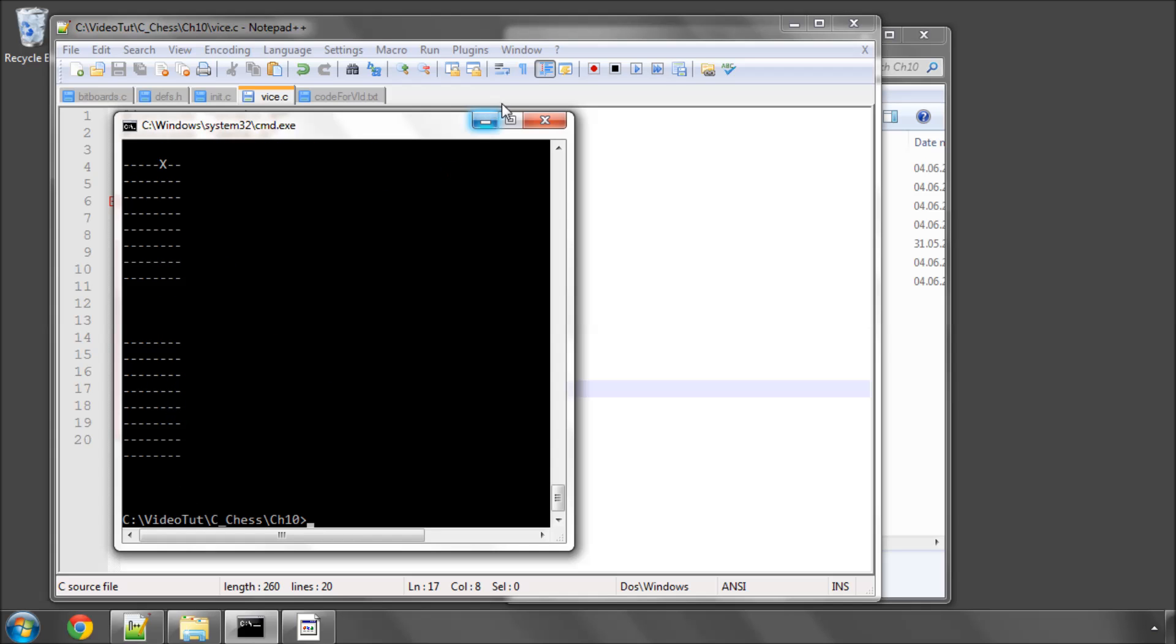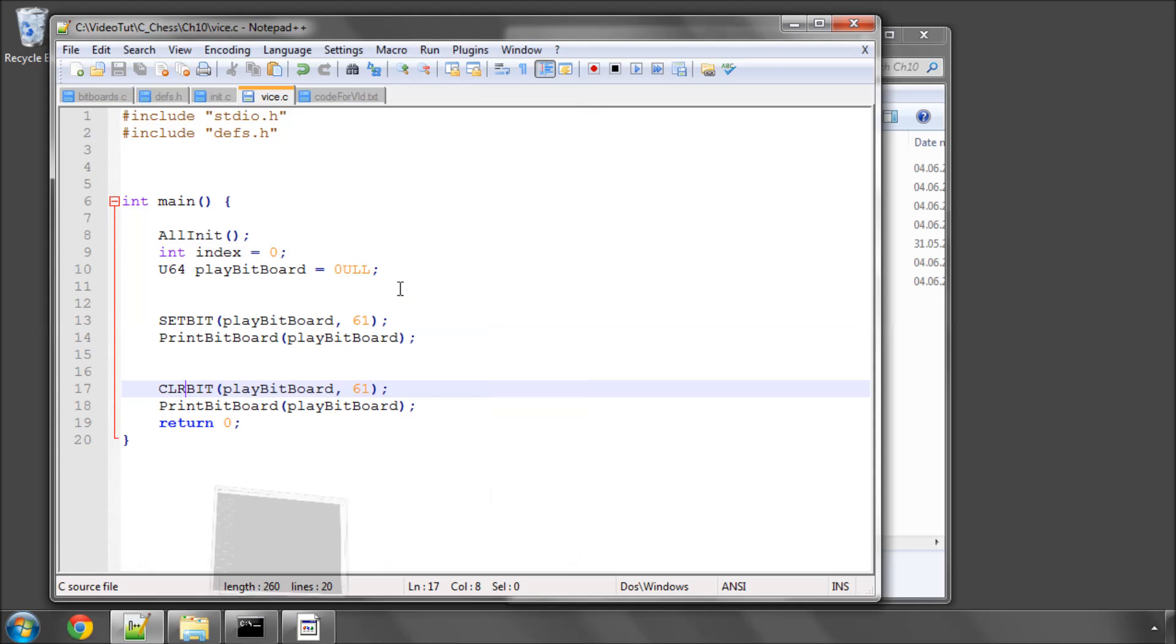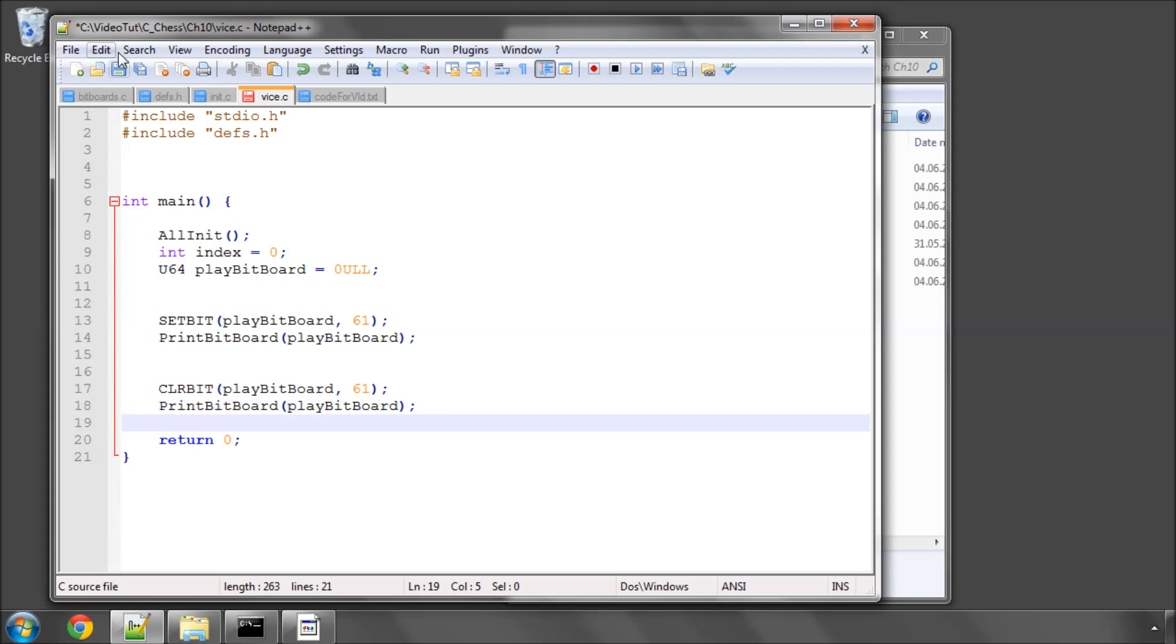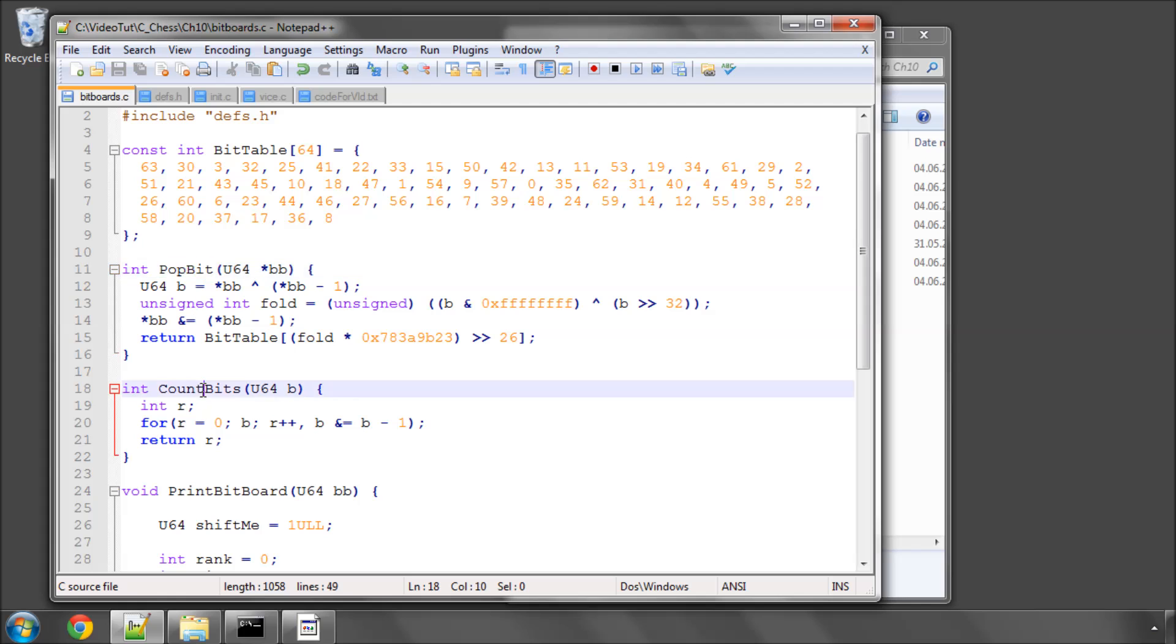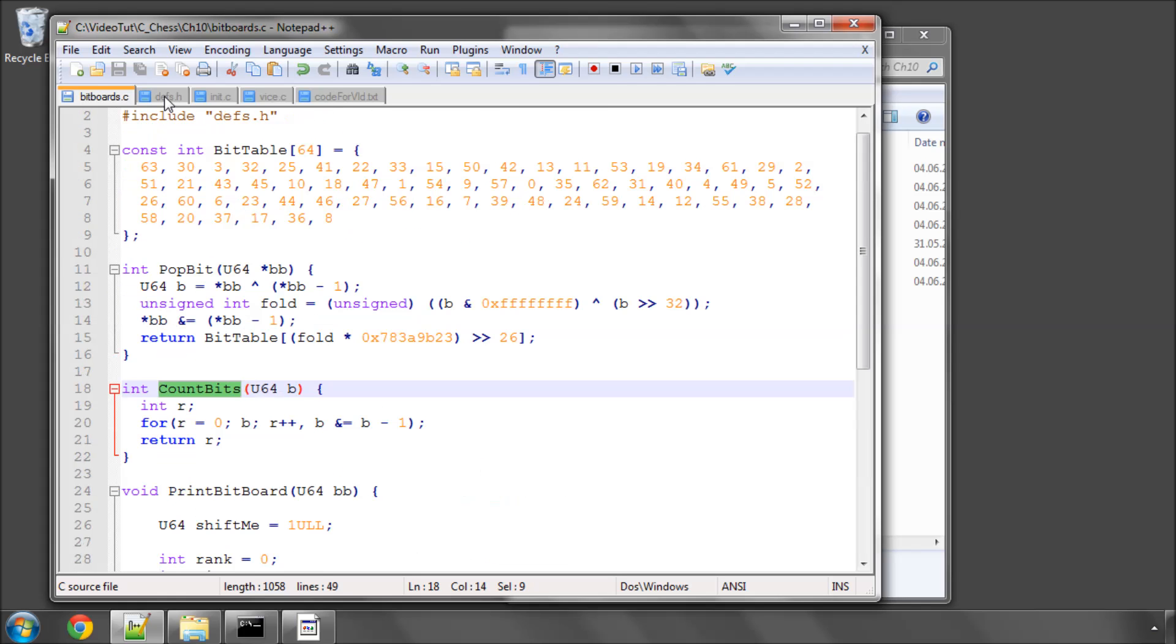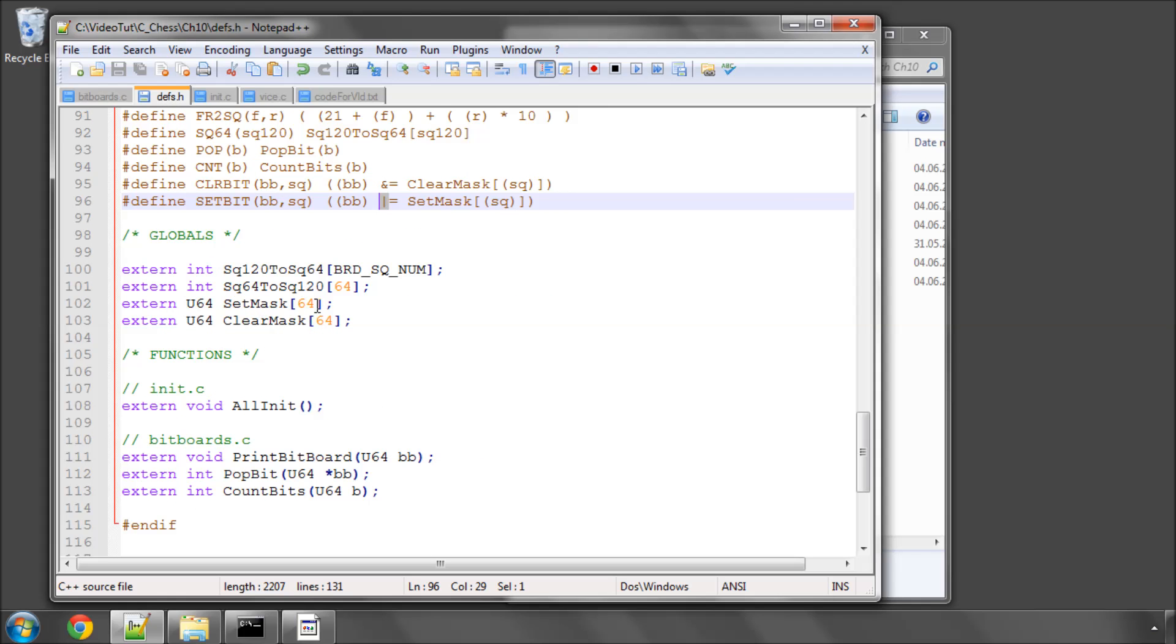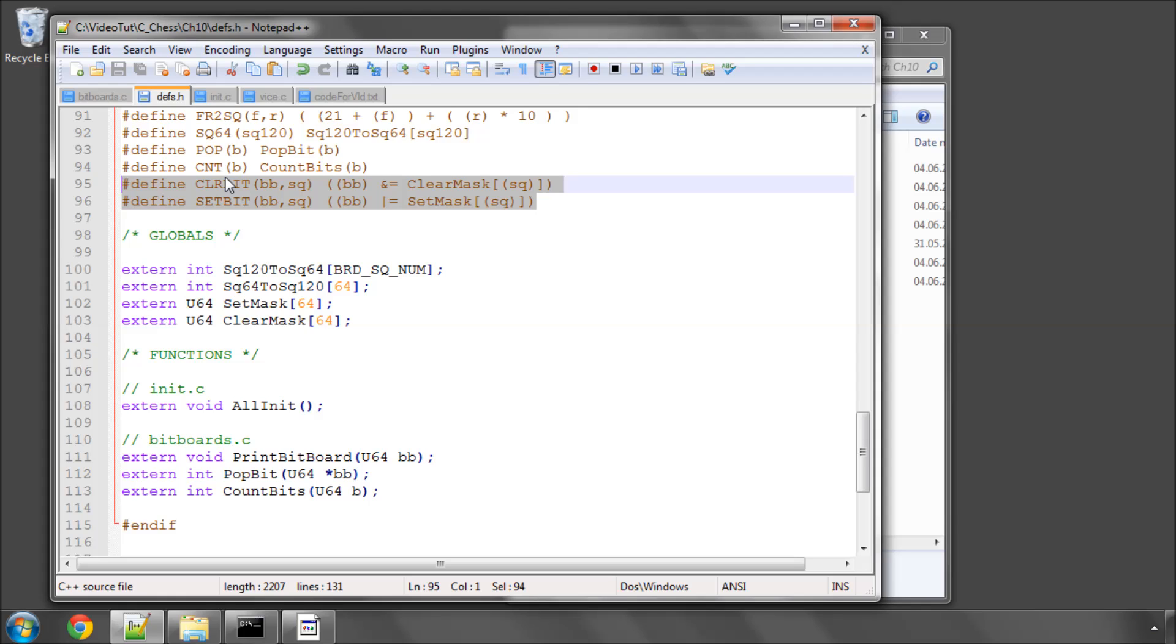So a short video and the last thing we really needed to be able to do for our pawn bitboards. So the last few videos we've learned to count pop bits from our bitboards, print a bitboard to the screen, and we've also got our macros for setting and clearing a specified bit from the pawn bitboards. Good. Thanks very much for watching, taking the time to listen, and comments, questions, criticisms welcome as always on YouTube.